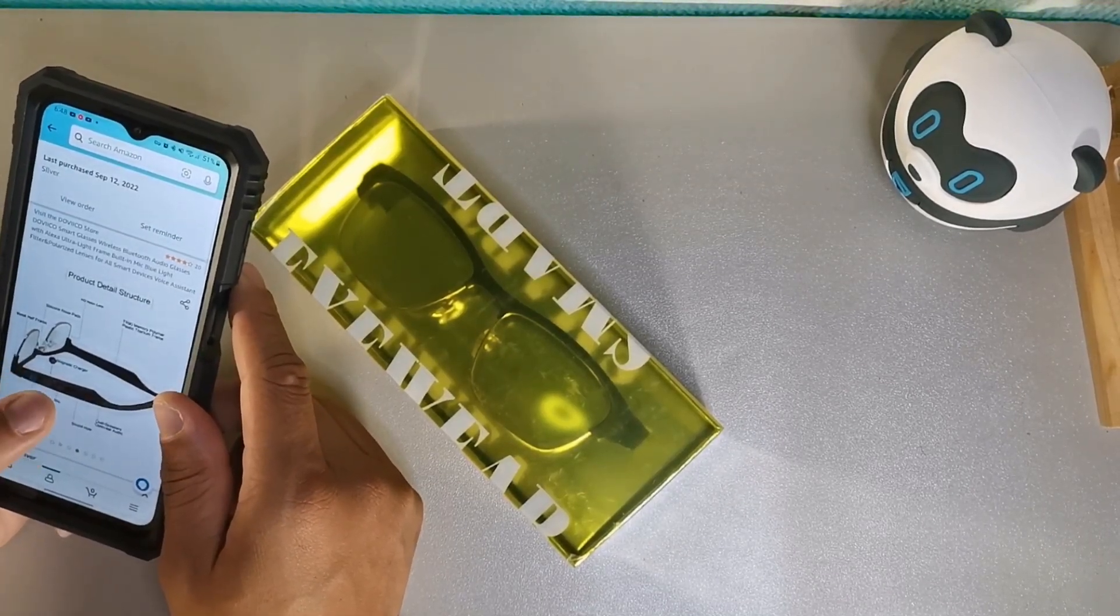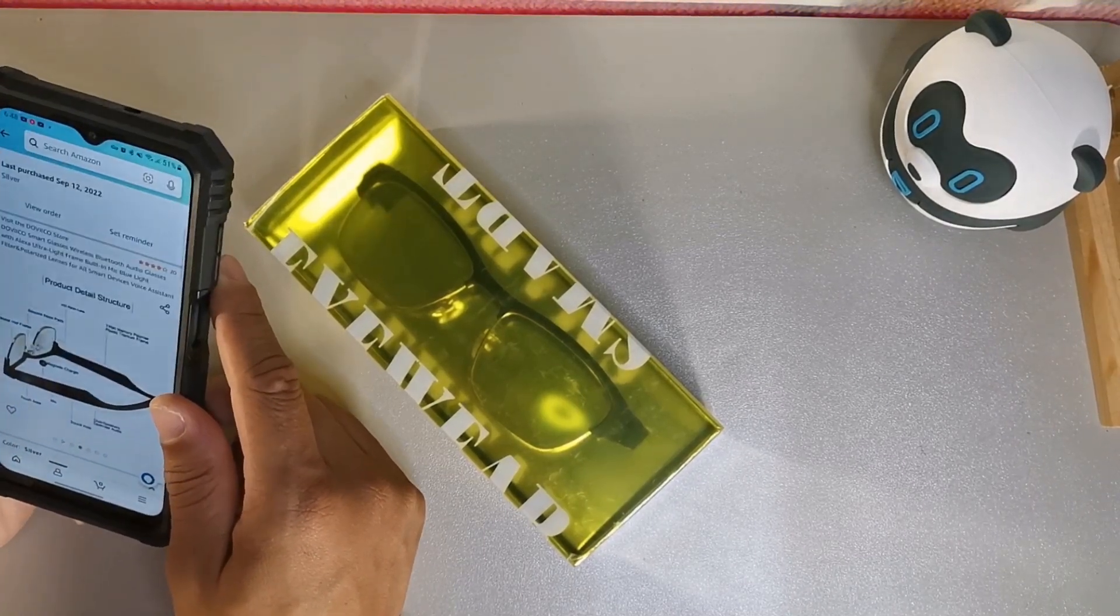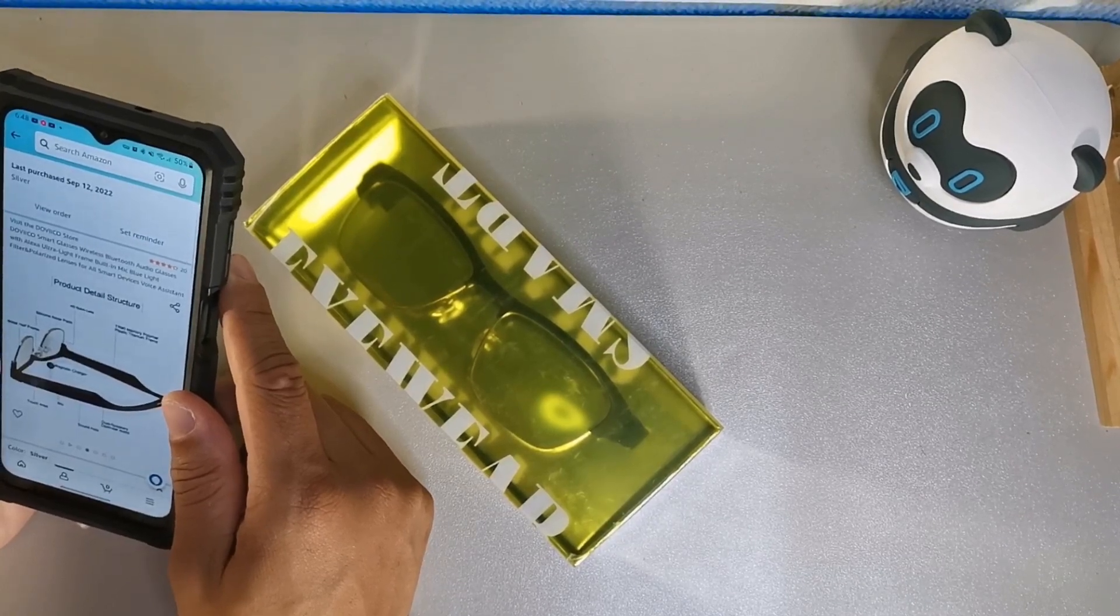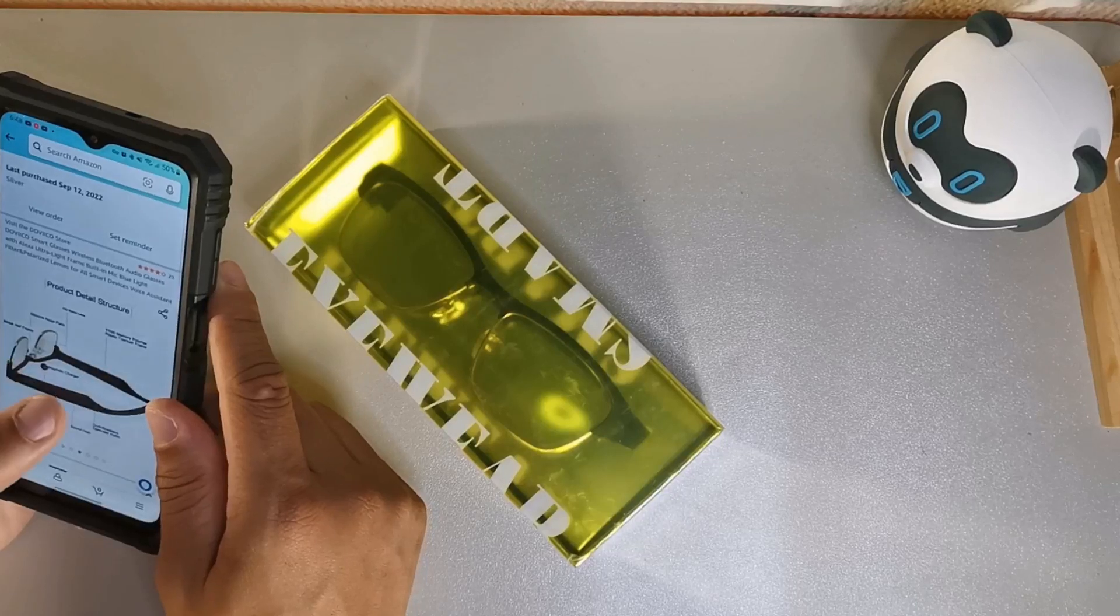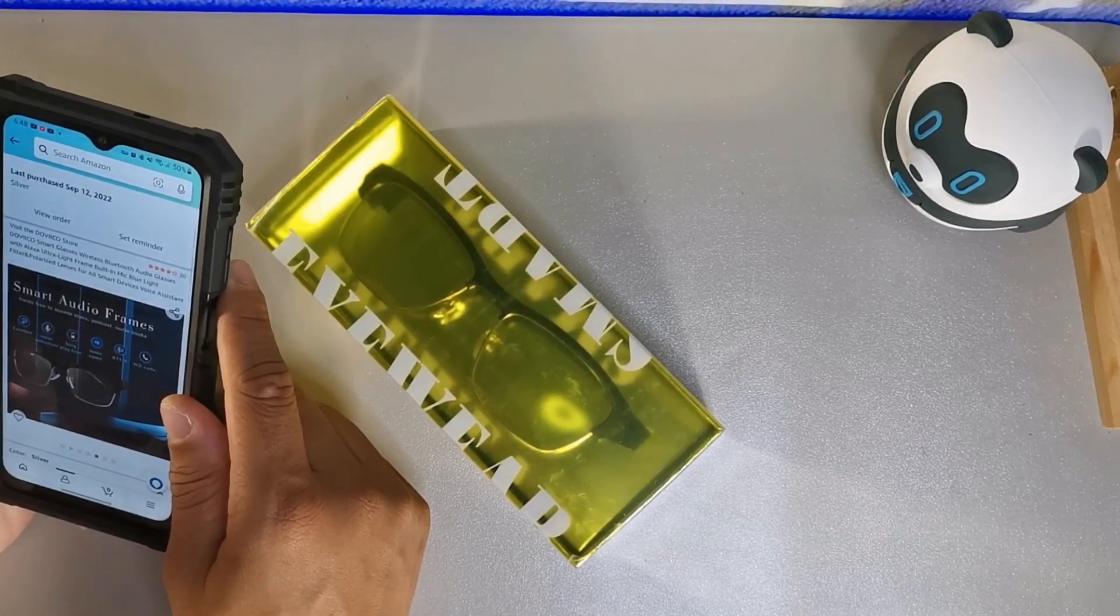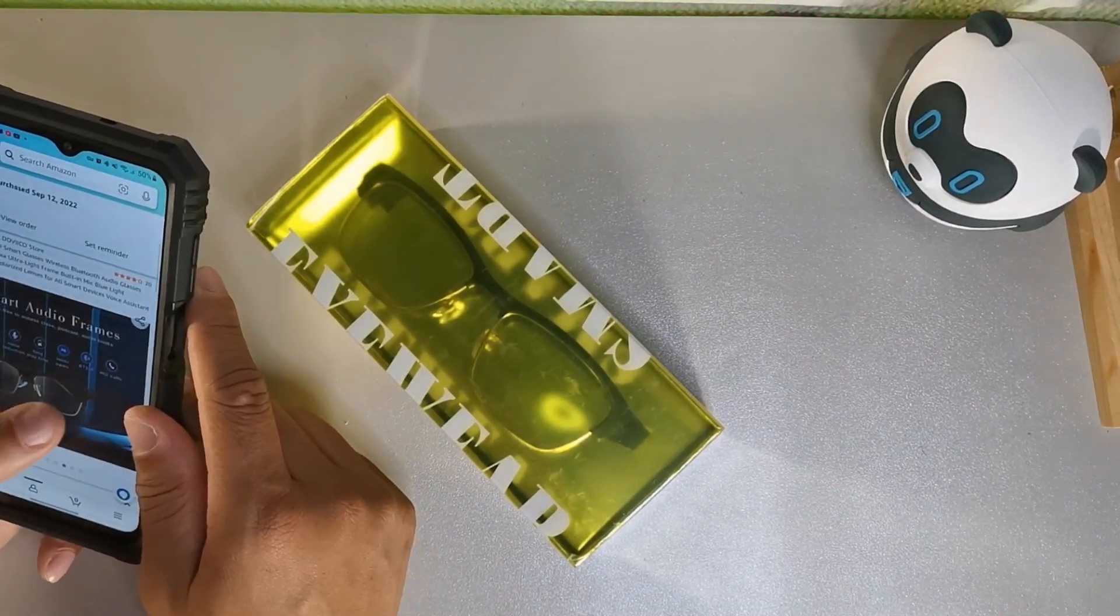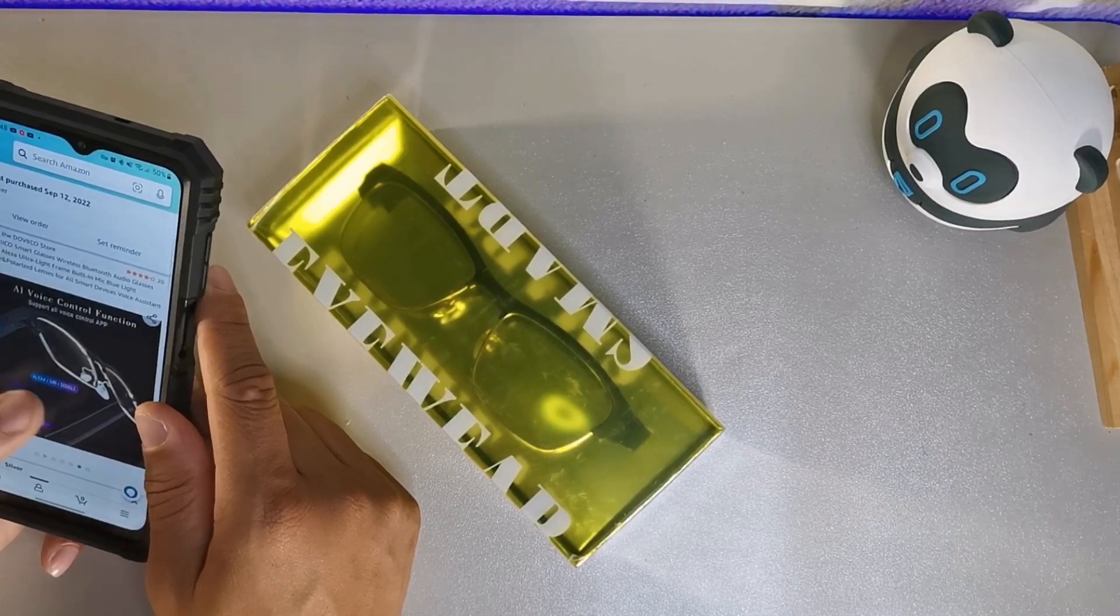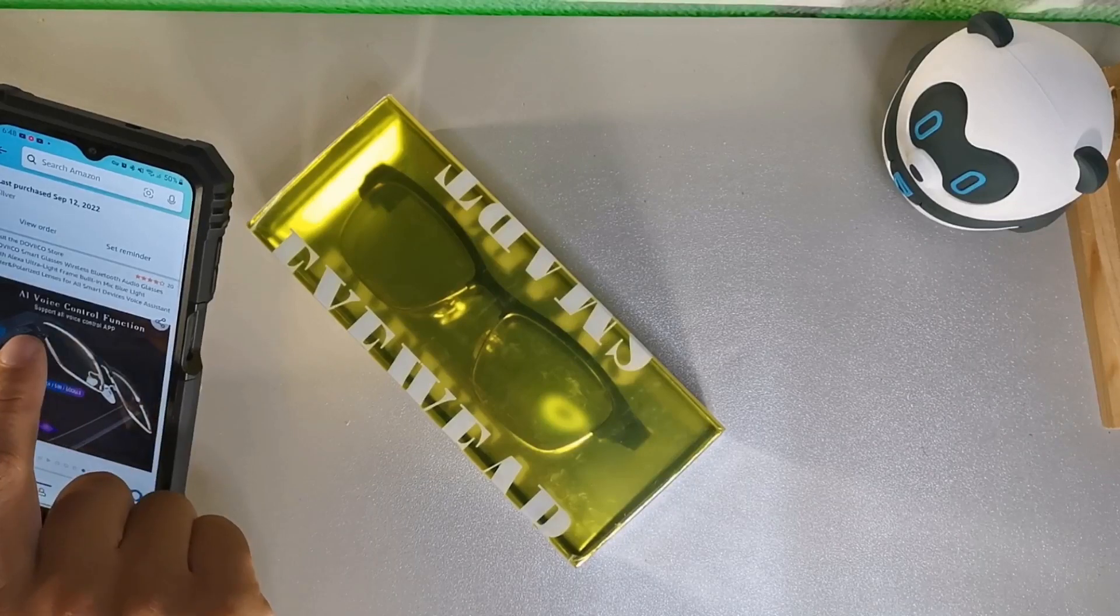The HD nylon lens and silicone nose pads as well as the metal half frame. These are built for comfort, noise reduction, long playtime, semi-open style with Bluetooth 5.0 for HD calls. You get Alexa, Siri, and Google on these. It says right here AI voice control function supports all voice control apps.